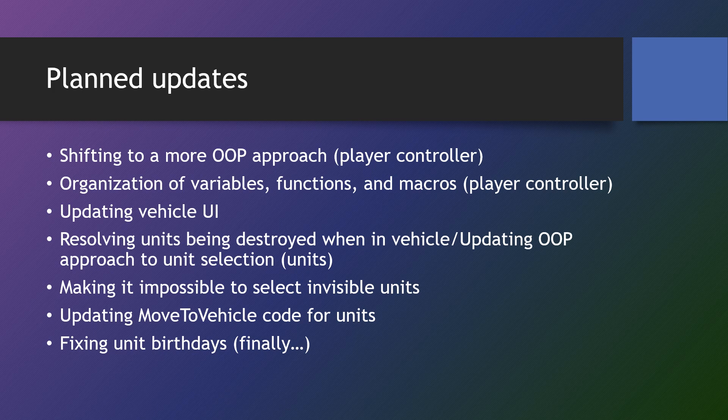In this section, we will also update our vehicle UI to display which units are in the vehicle. We'll resolve the issue where units are being destroyed when they're put in a vehicle almost right away for some people or in cases like mine after five minutes of being in a vehicle.